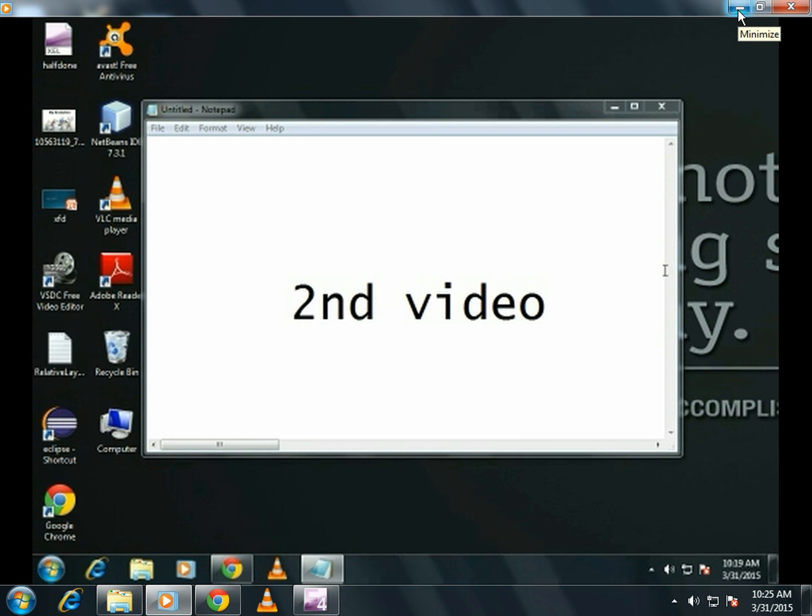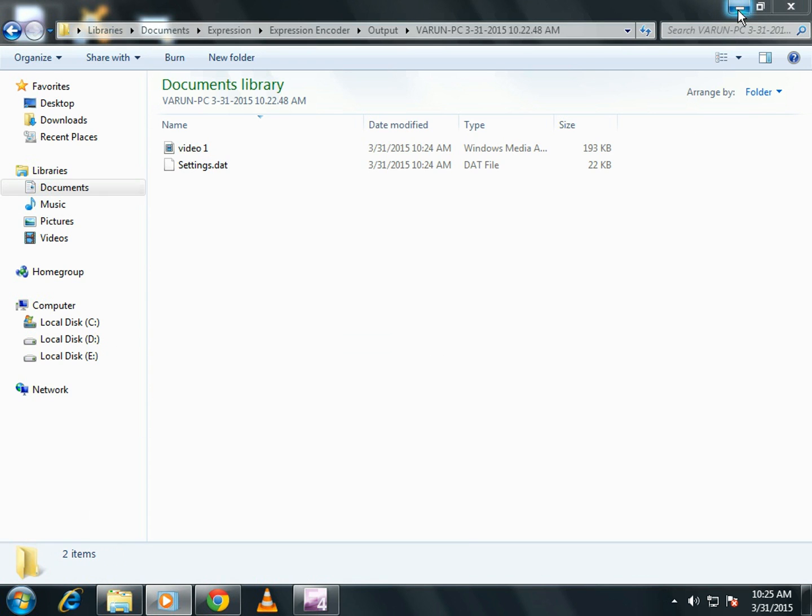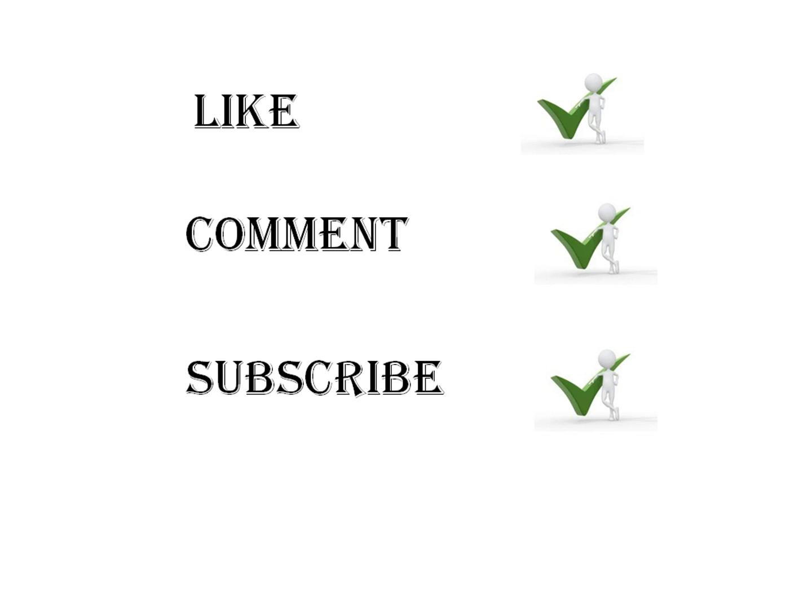Hope you like it. Stay tuned for my next video. Thank you. Have a great day.